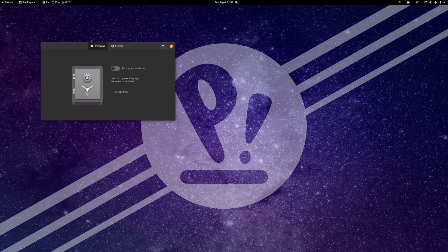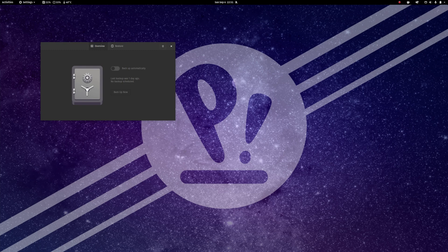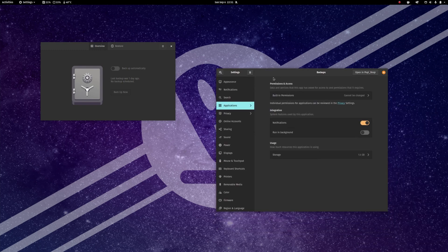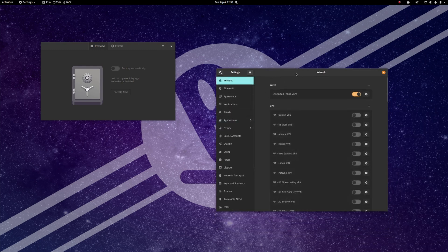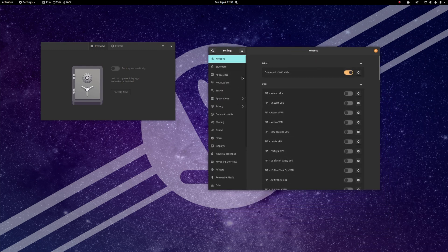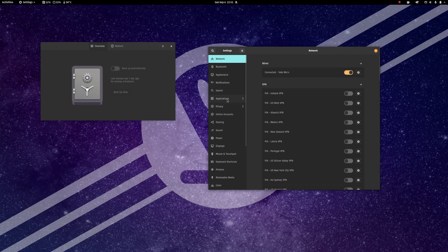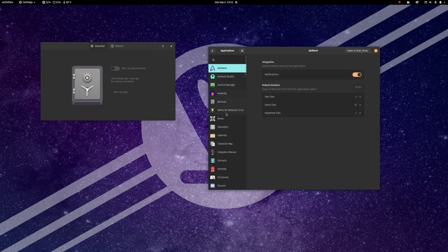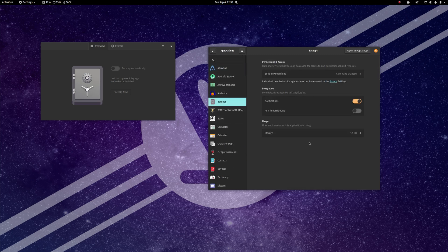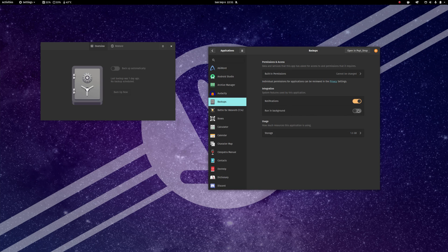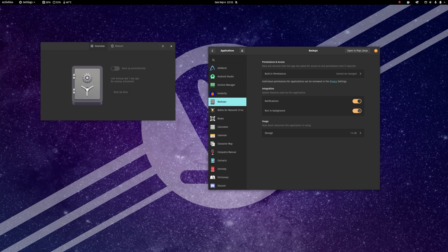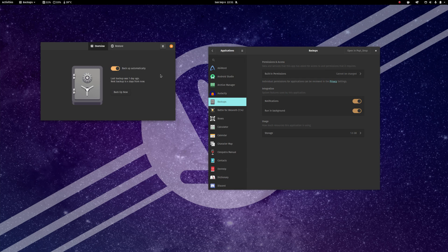If you go into your settings application, go to applications and find backups, you'll see here under the integration settings, there's this run in background. And right now this is turned off. If I turn this on, now I can toggle automatic backups on.